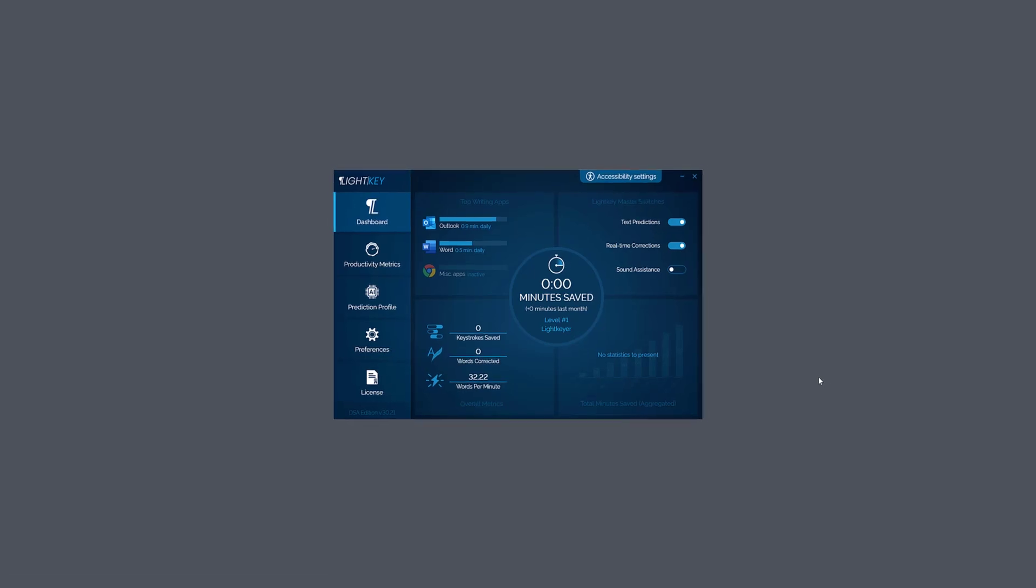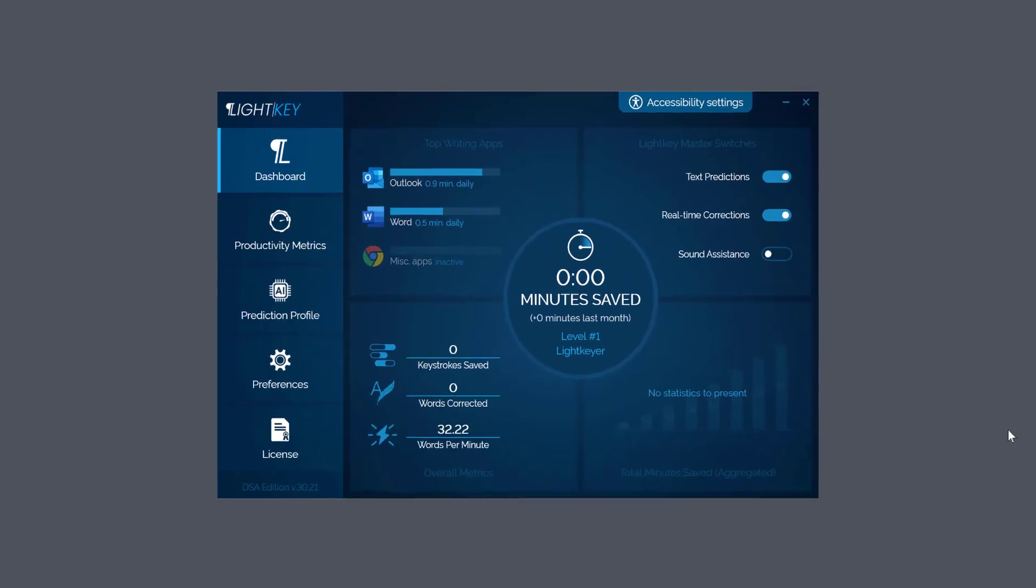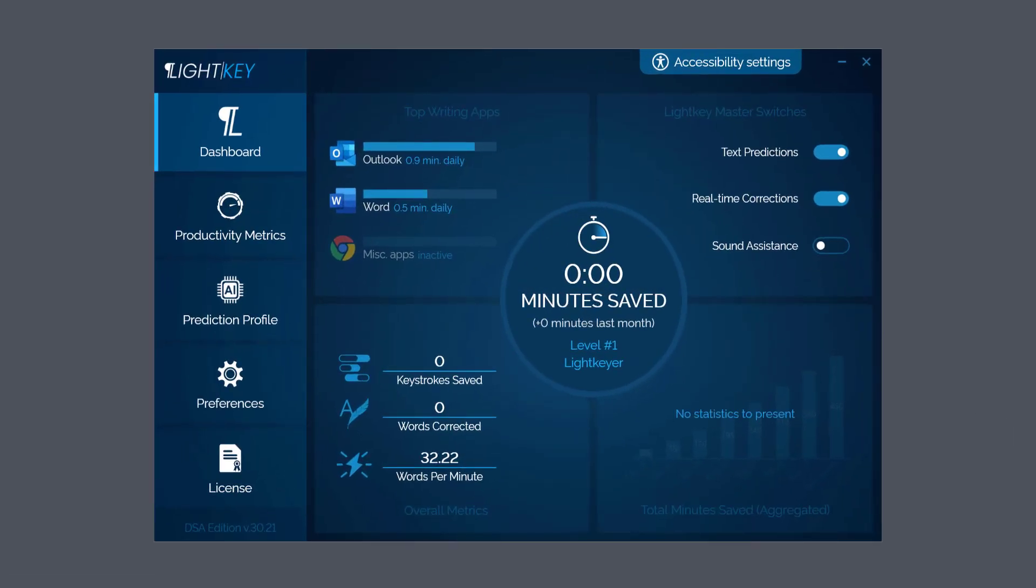Welcome back. Today I want to look at a program called Lightkey. You're probably thinking it's prediction software, which it is, but it's a little bit different in a number of ways. You can personalize it with personal categories depending on what you're doing in your workplace, studies, or personal life.